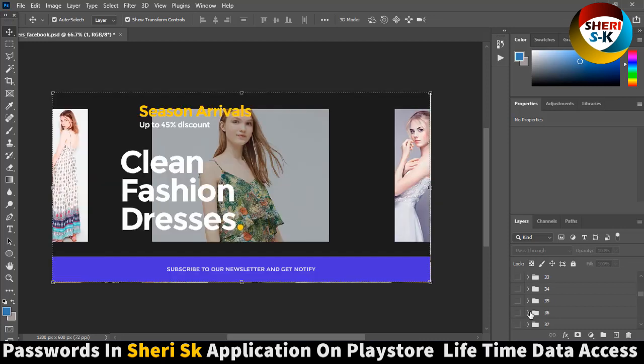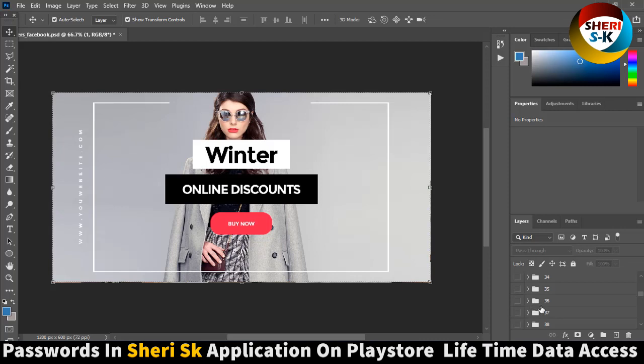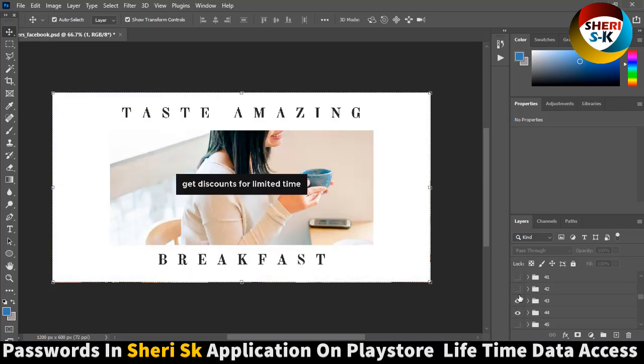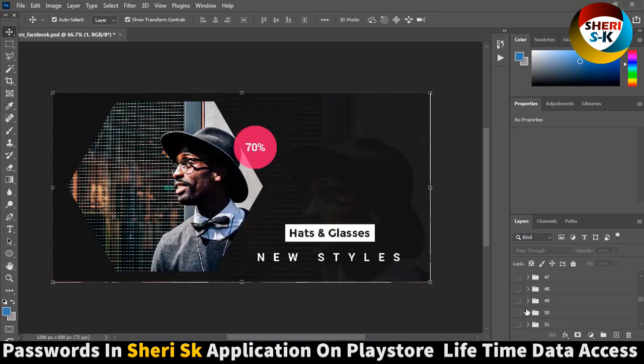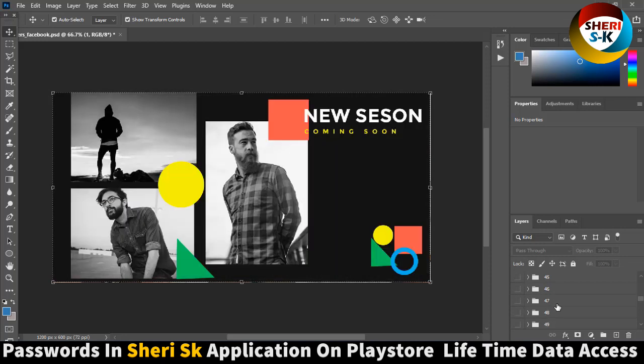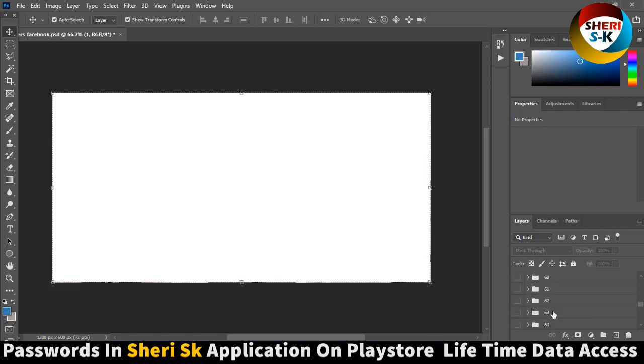Winter online discount, so you can check and create your own banner.